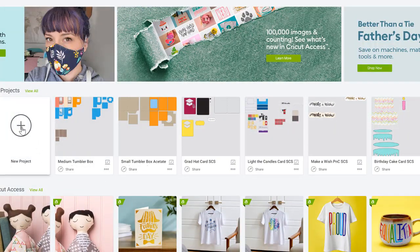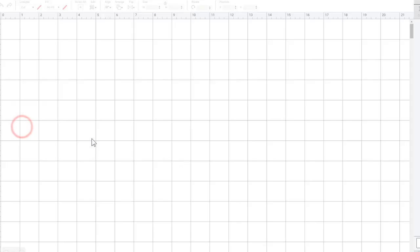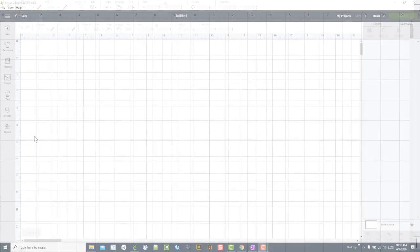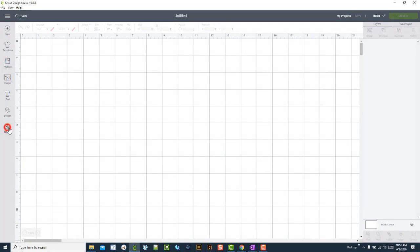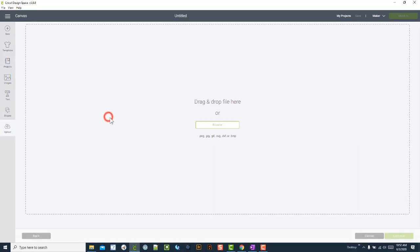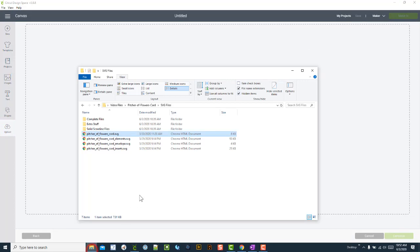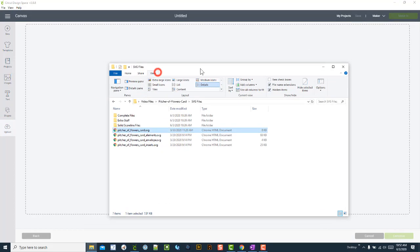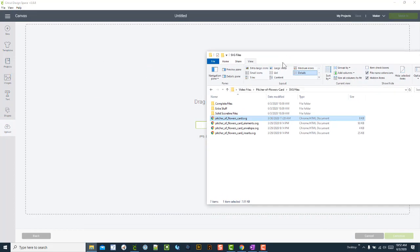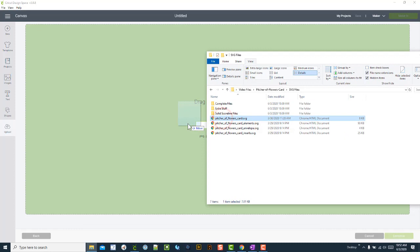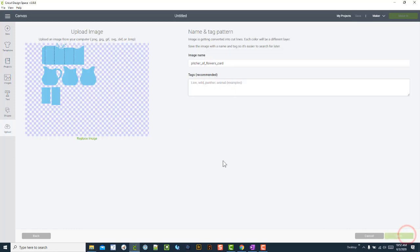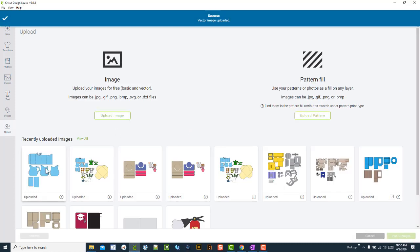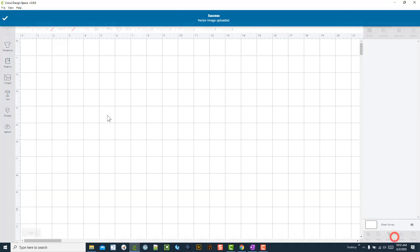I'm going to show you real quick. If we click on upload and upload image, I'm just going to drag this file in. You'll see that this typically doesn't cause any problems. I'll drag it in, hit save, and you can see that it saved just fine to Cricut Design Space.